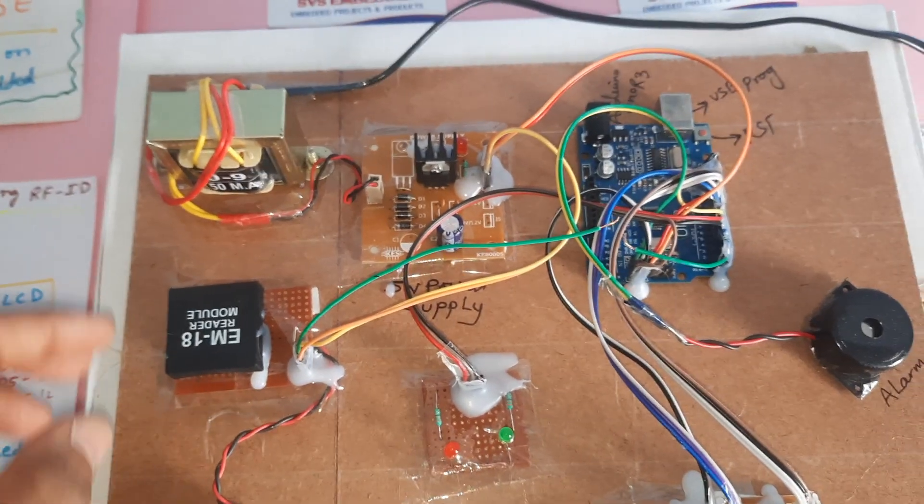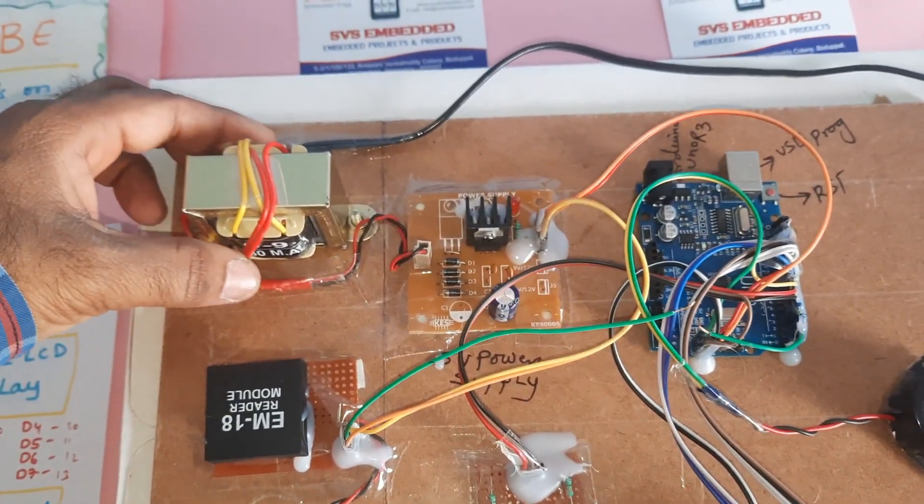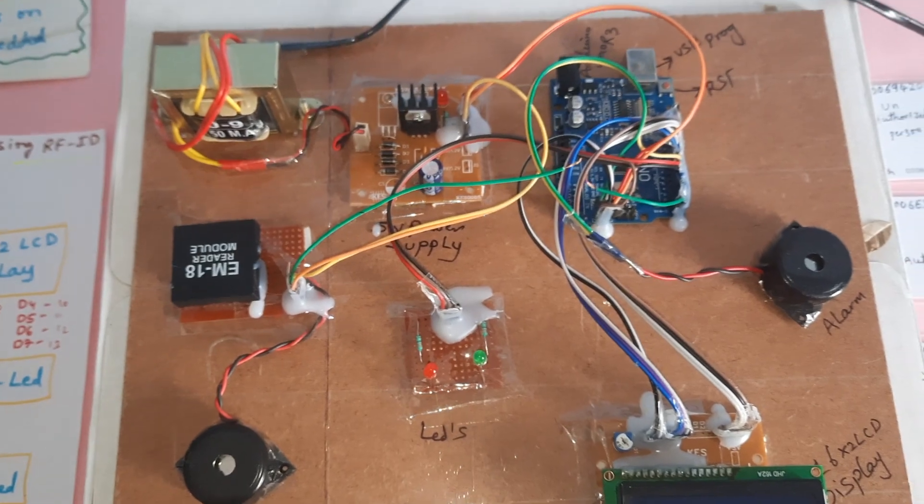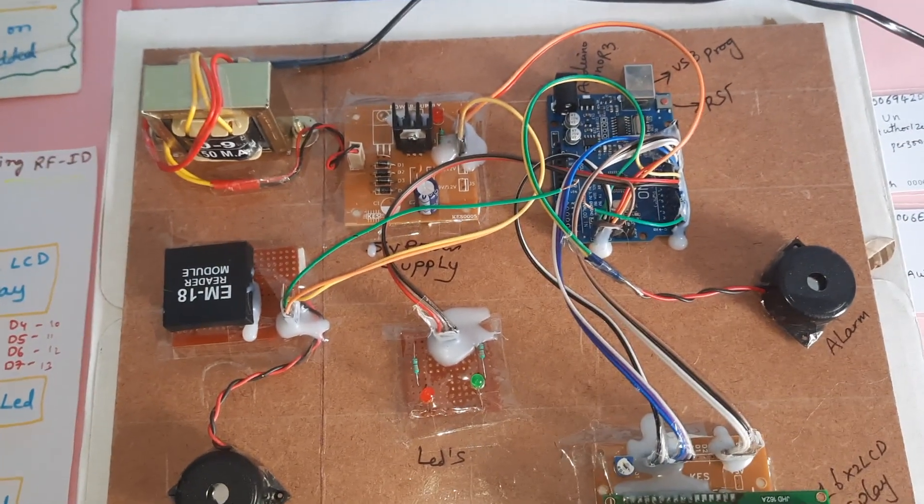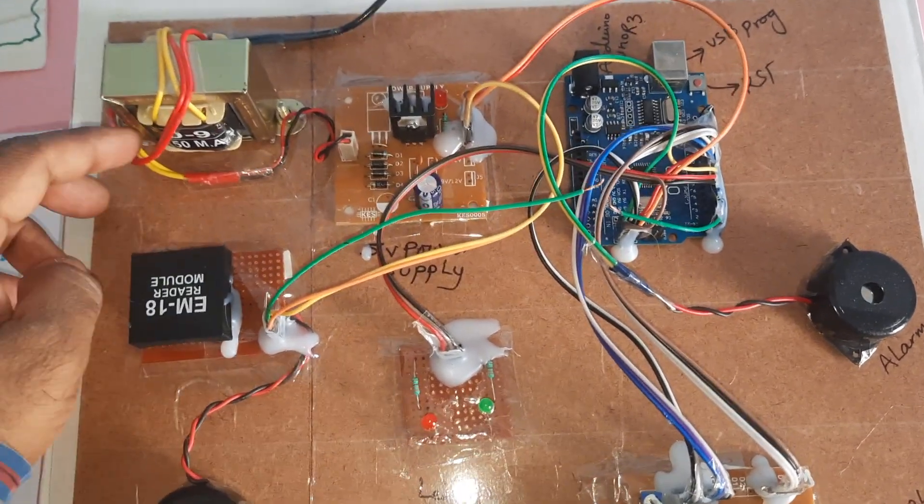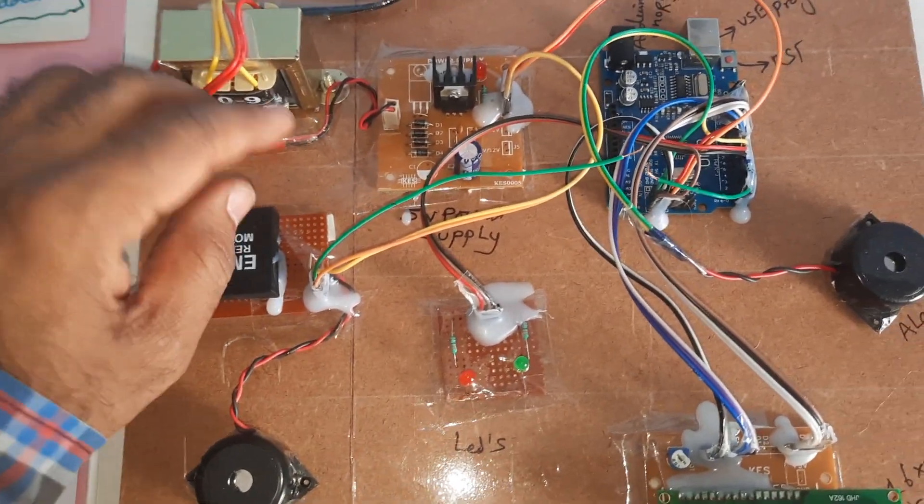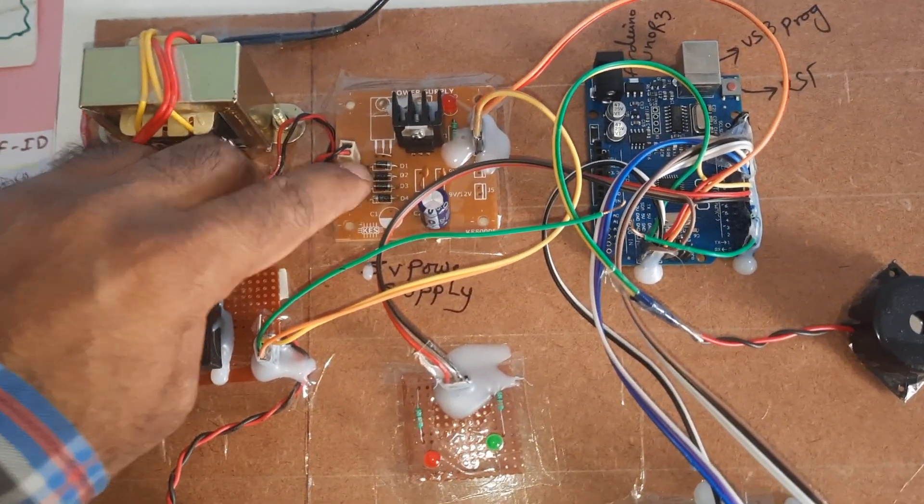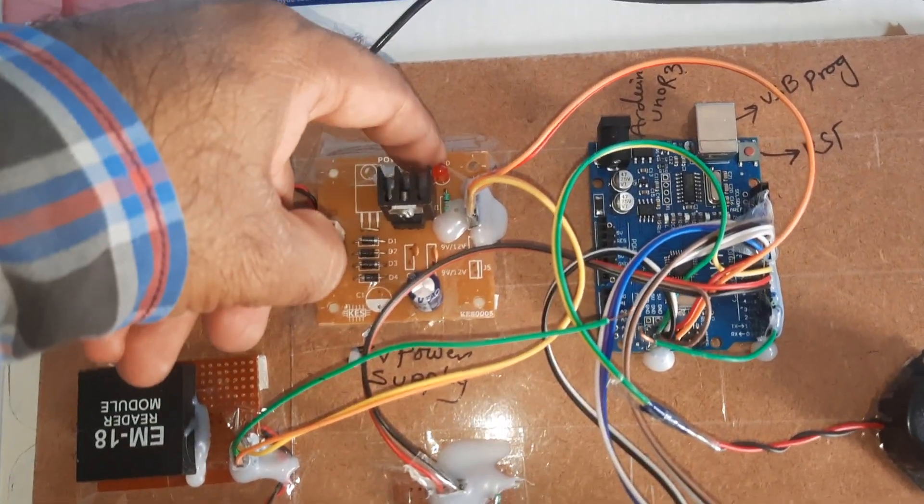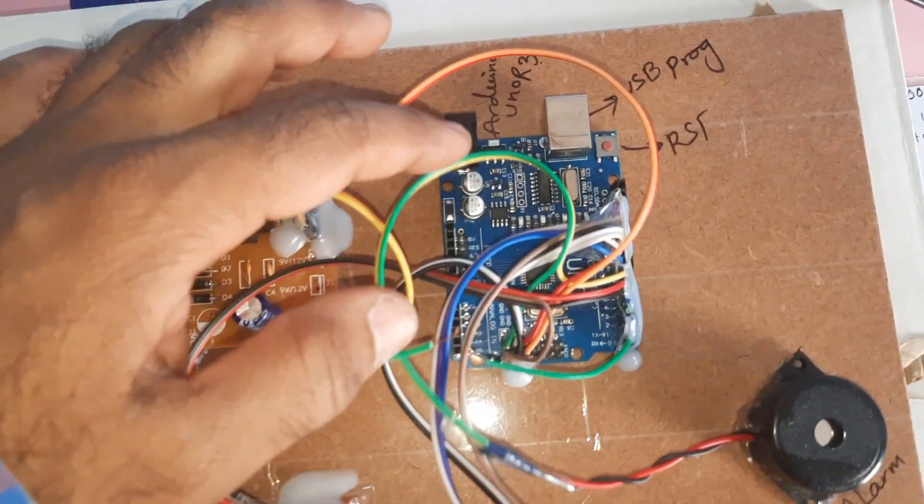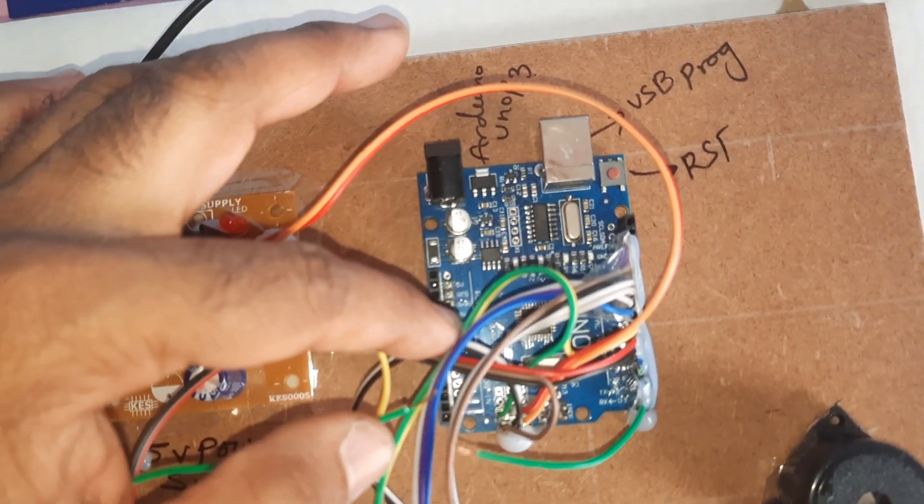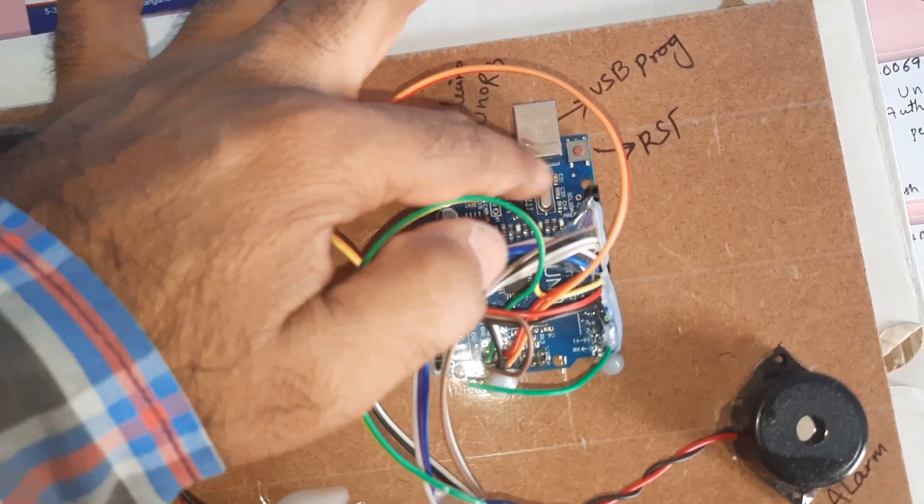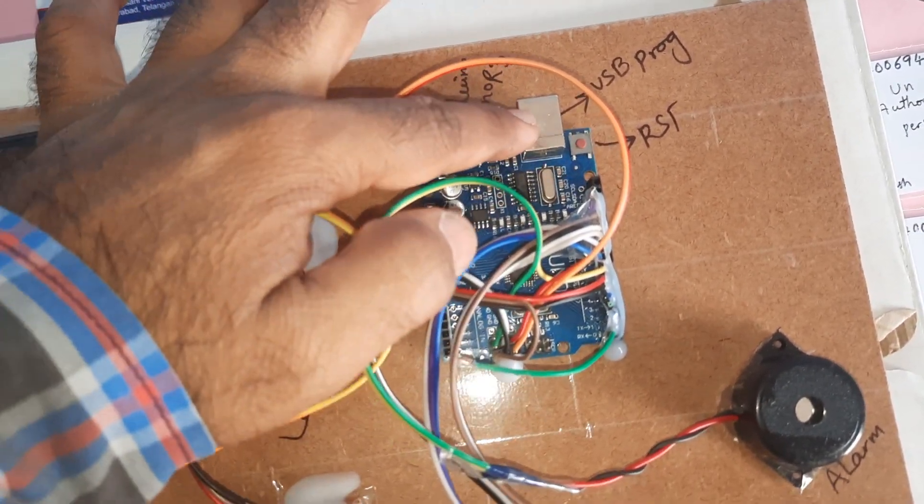We are using a 230V input step-down transformer with 9 volt AC output at 750 milliamp, bridge rectifier, filter capacitor, 7805 regulator, one LED for the 5 volt power supply module. Arduino Uno R3 board, reset button, USB programming port, EM18 RFID module.